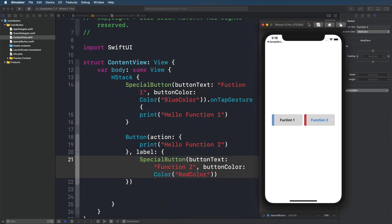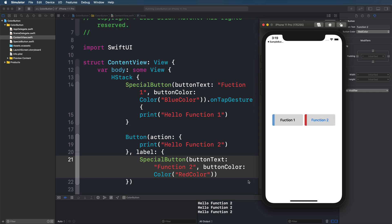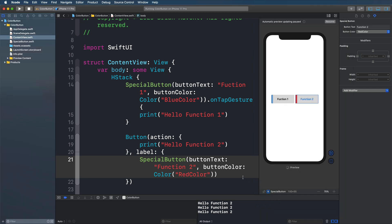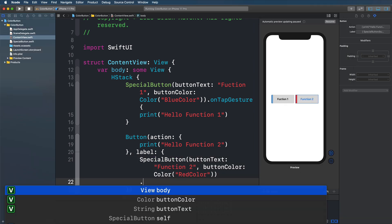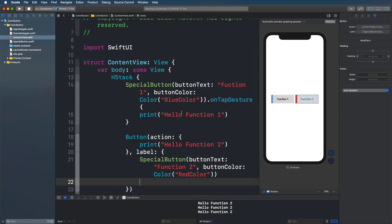And here we are. So here we have our tap gesture recognizer and I just press it and we get hello function one. So this works. But if I go with function two, I of course have this nice little animation or this indicator that I'm pressing it. And we're also going to get a blue text because now this is obviously a button.